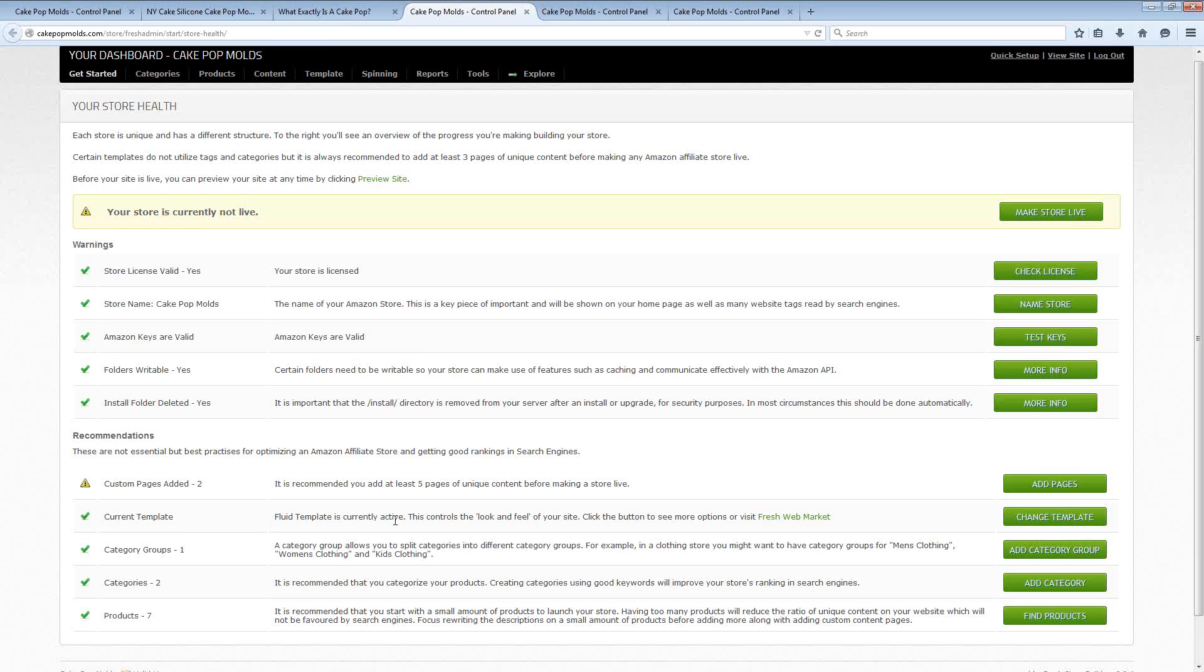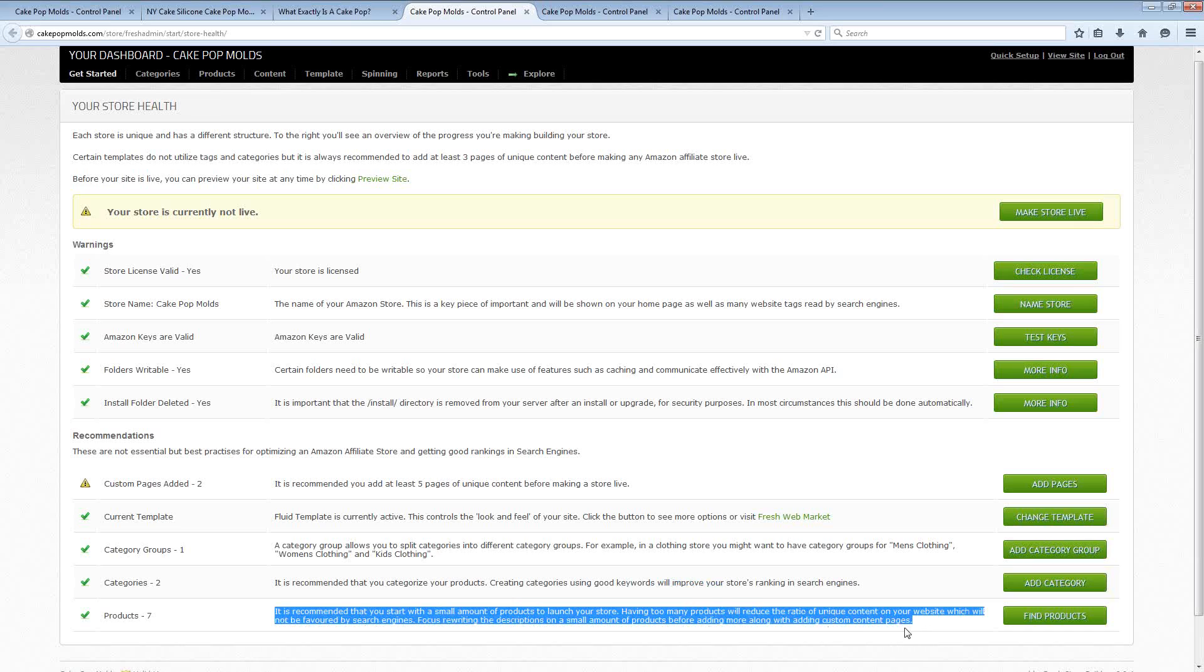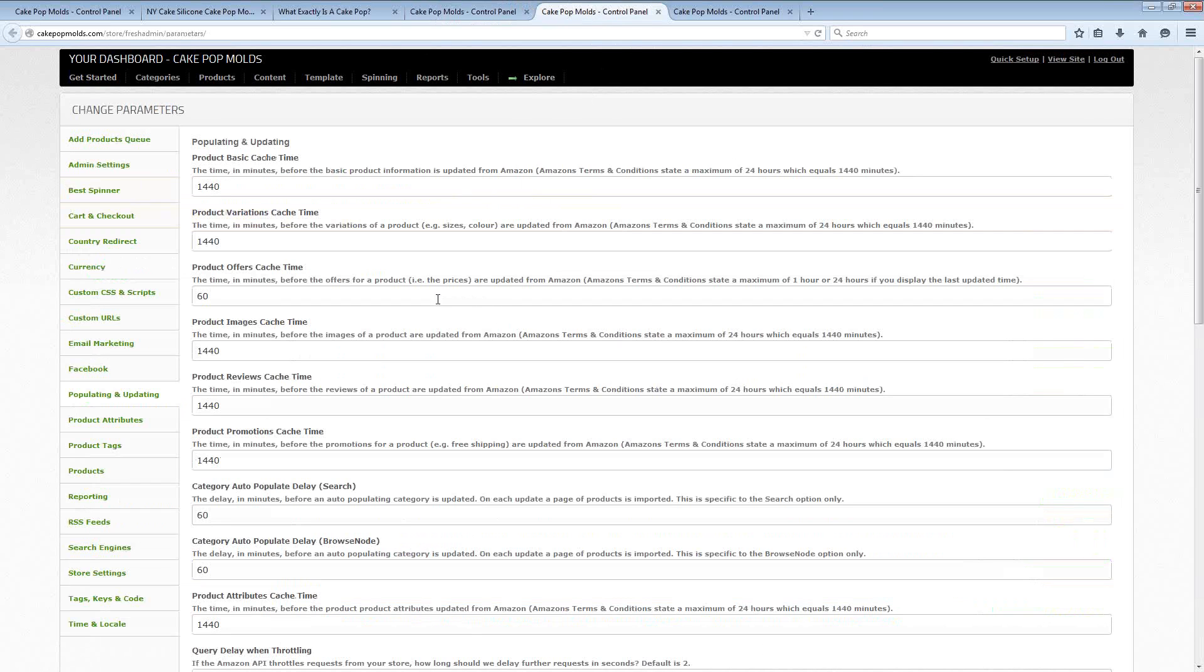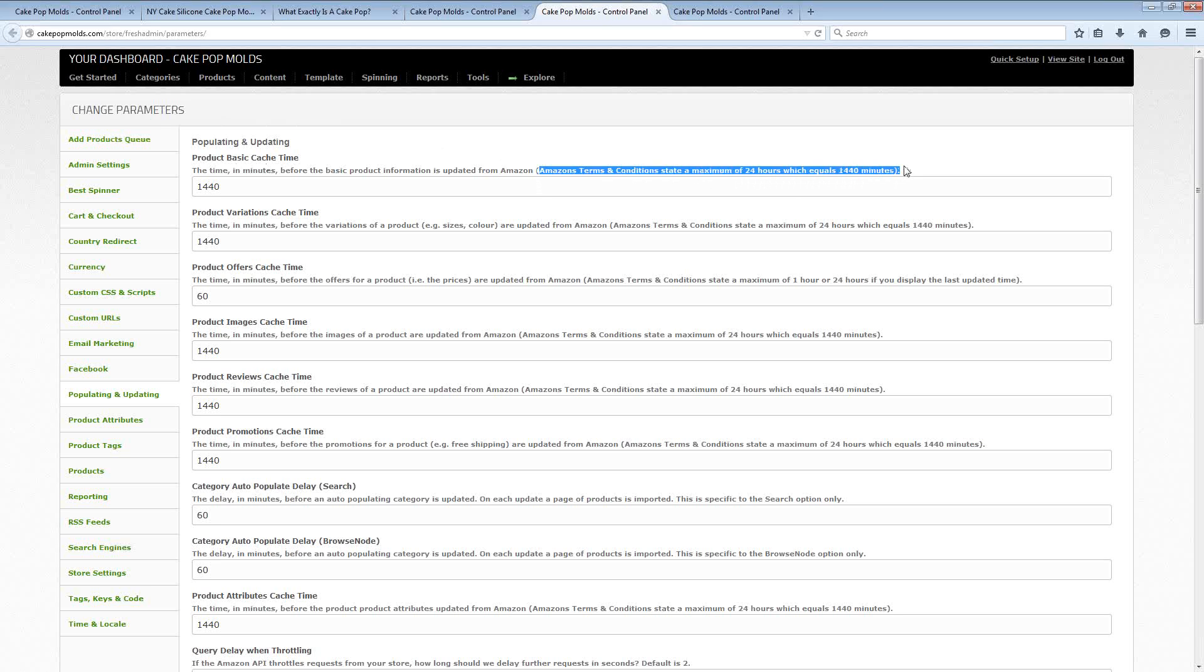Or to ensure that Google respects your site and will send you search traffic. So you'll see things throughout the plugin like right here it's talking about starting with a smaller number of products and talking about how certain things will not be favored by search engines. Other pages controlling settings in the plugin specifically talk about what is allowed and what is not allowed in the Amazon terms and conditions. So you can be sure every step of the way that you stay compliant with these extremely important rules.